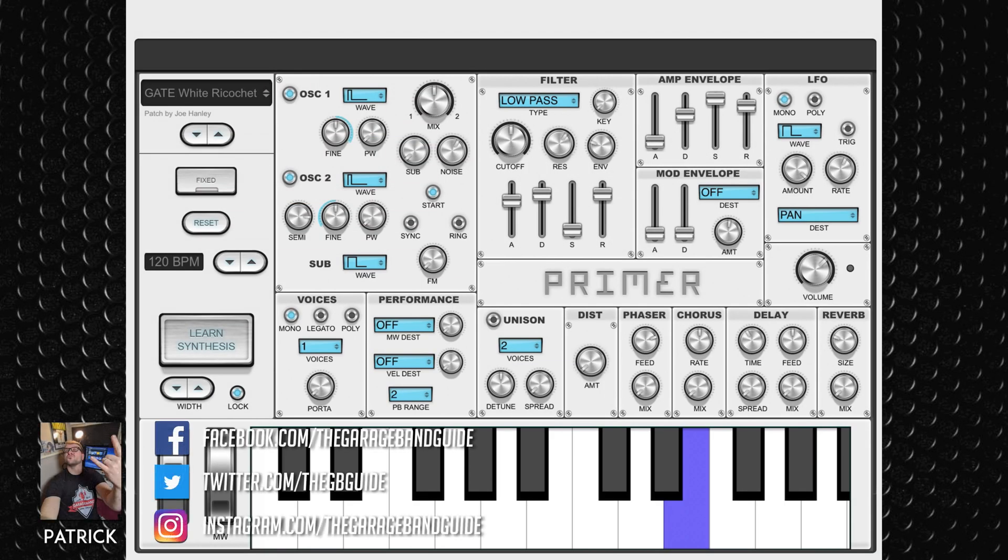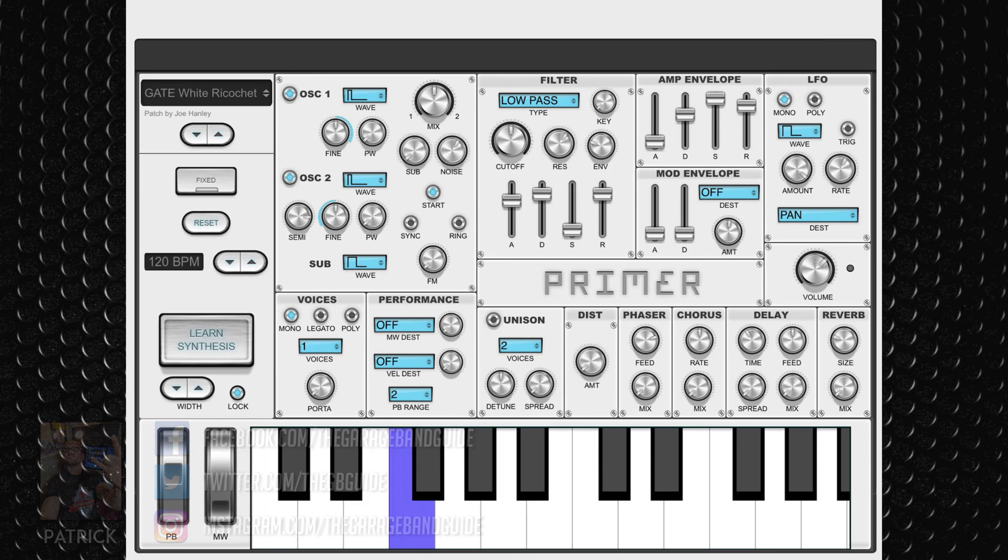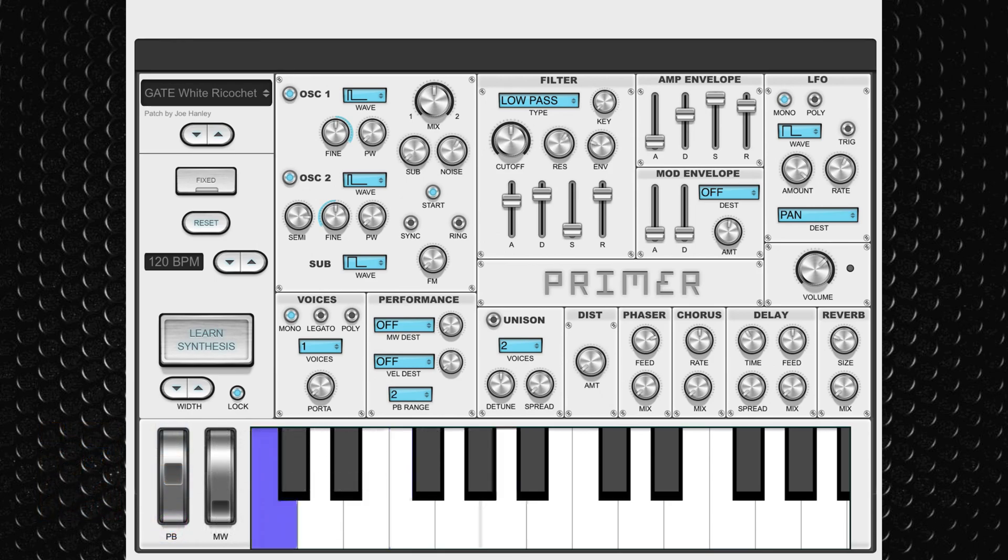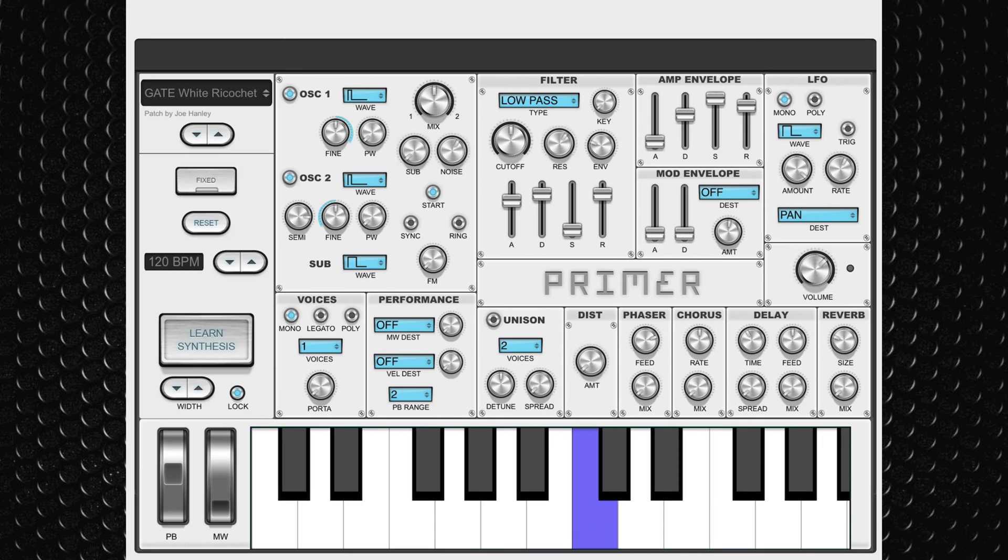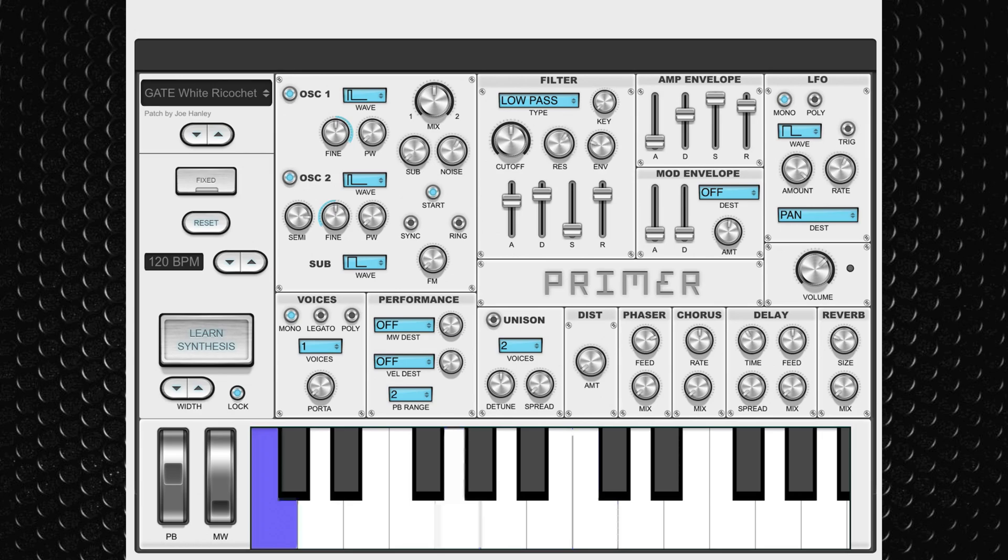My favorite free app this week is Primer by Audible Genius. Primer is a free synth app available on iPad that's an exact replica of the tool Audible Genius use in their synthesizer training app Synthorial. This means that Primer contains many of the most common controls found in analog synths.